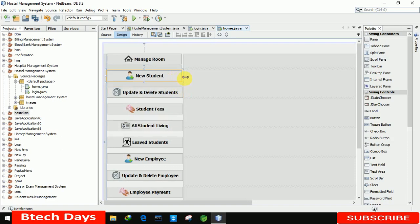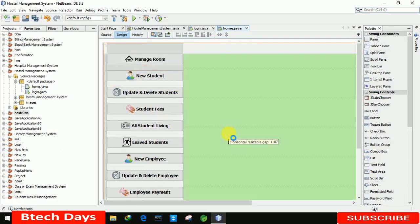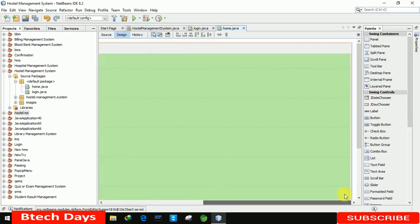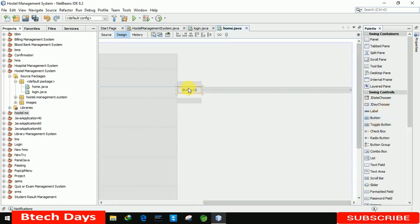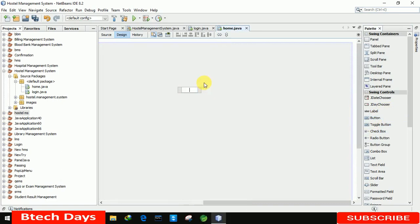We also need three more buttons. Let me insert three more buttons. These buttons are for: Logout — let me edit the text and write 'Logout'.